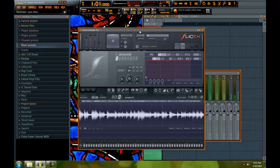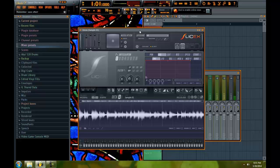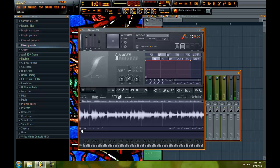Now, the thing is there's a ton of tutorials on YouTube on how to slice in SliceX and how to slice in Edison. What is different about this one is that it's a little bit closer to the way that you chop in one of the legacy MPC hardware units.